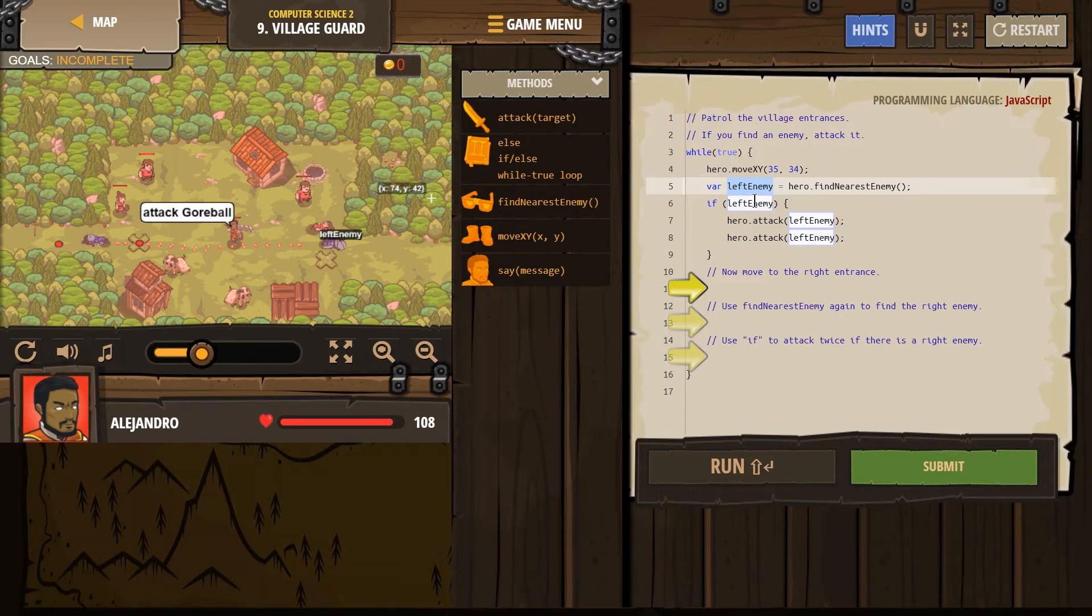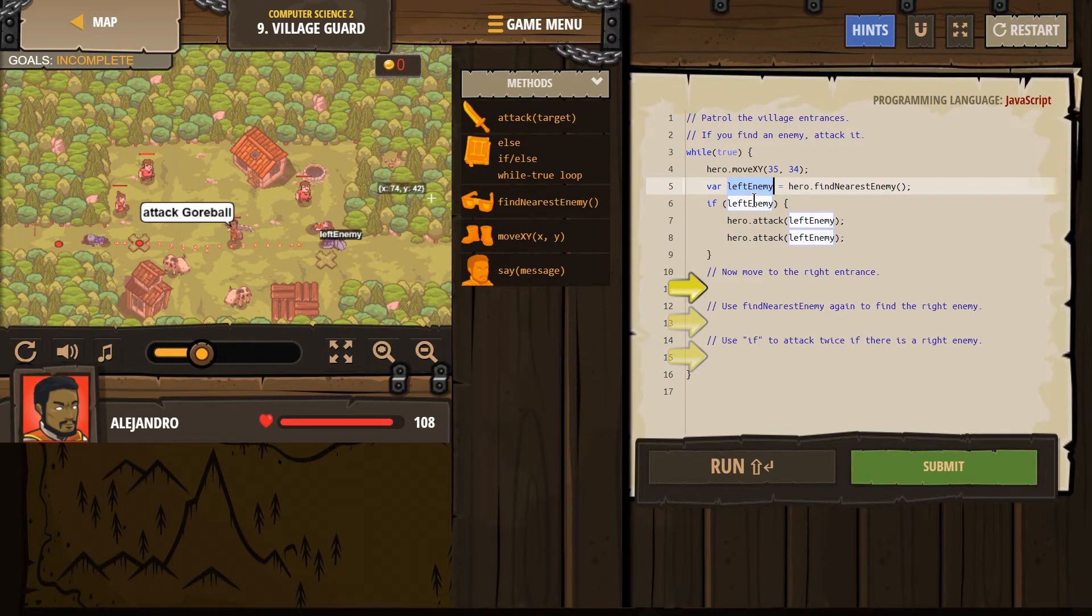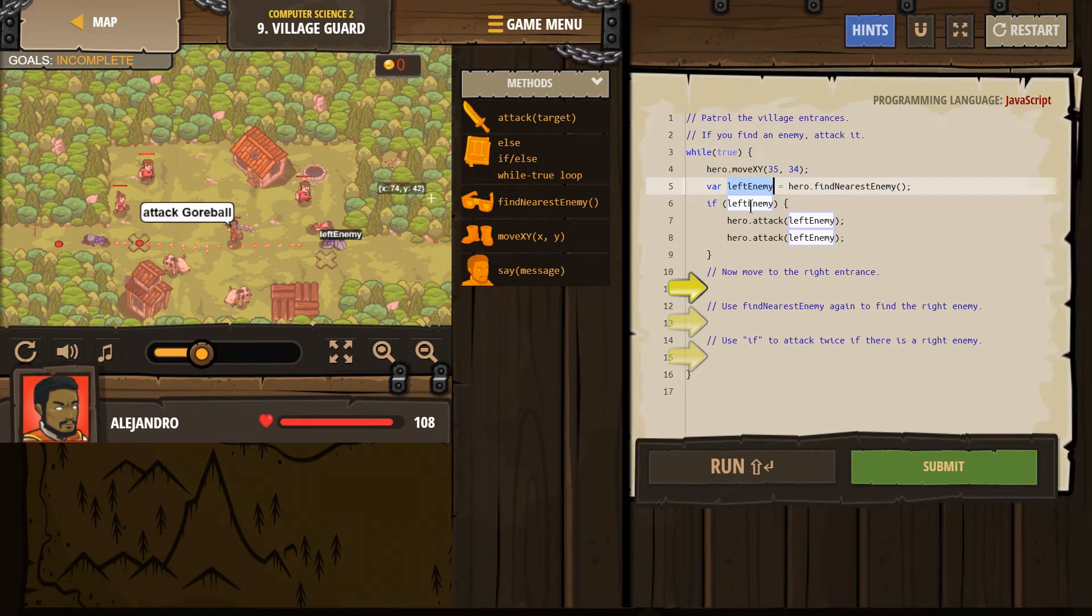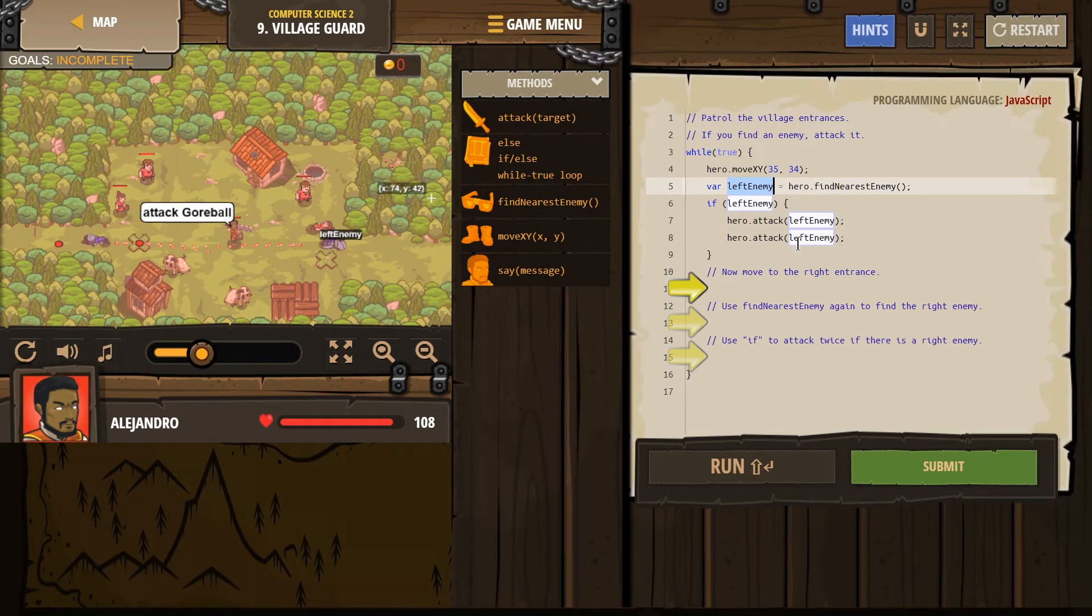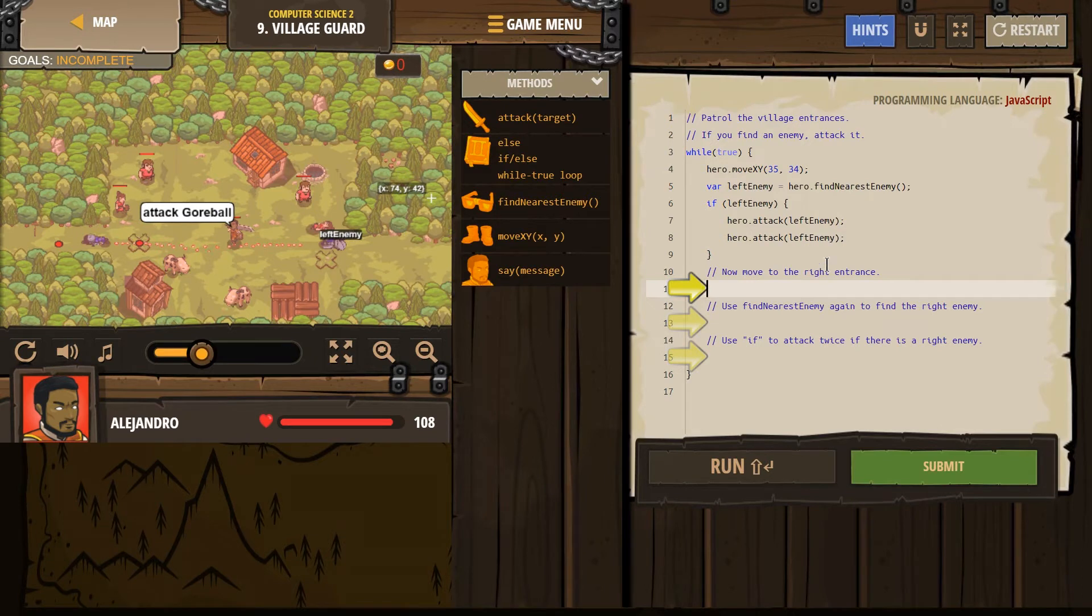But if left enemy is an object, is something, is an item that our hero found, then if left enemy becomes true, and it goes right into this hero attack left enemy, and we get rid of that enemy. Now move to the right entrance. Okay. Well, where's that right entrance?